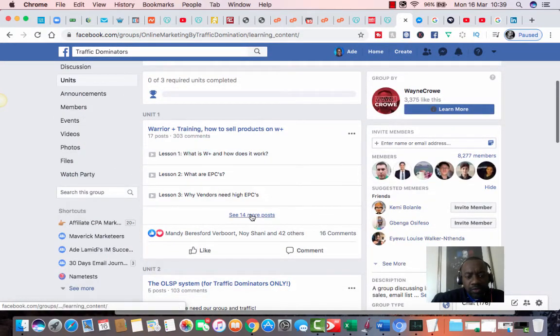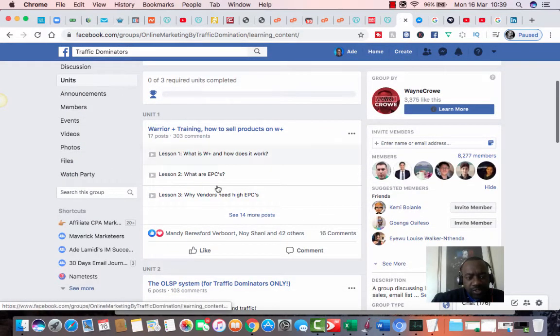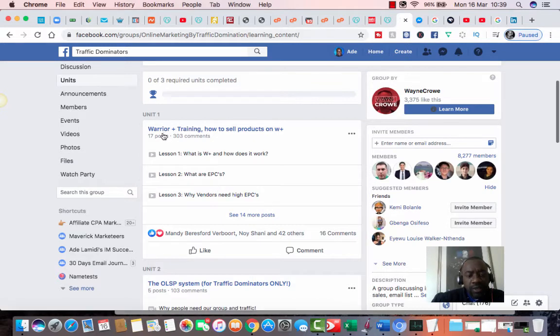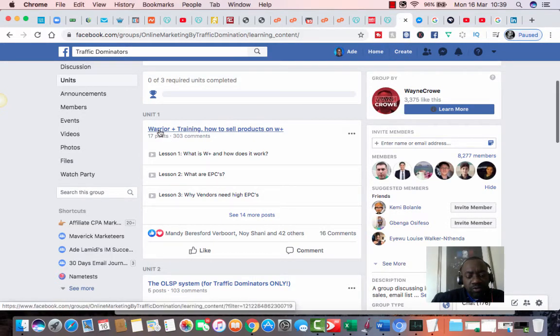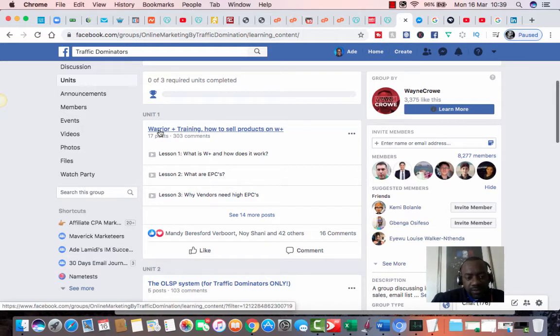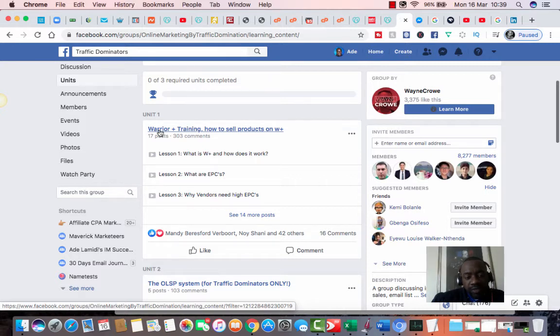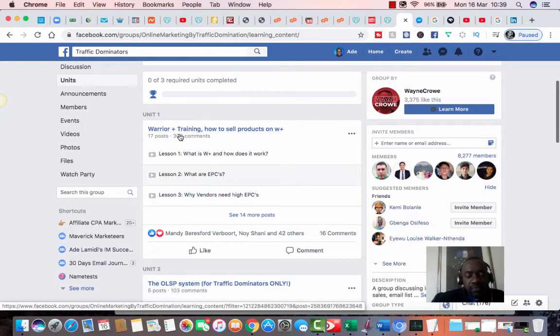So here are some of the trainings that they share, as you can see. If you sell products on the Warrior Plus forum, which is an affiliate marketing marketplace where they sell a lot of digital products for the affiliate marketing, internet marketing space,